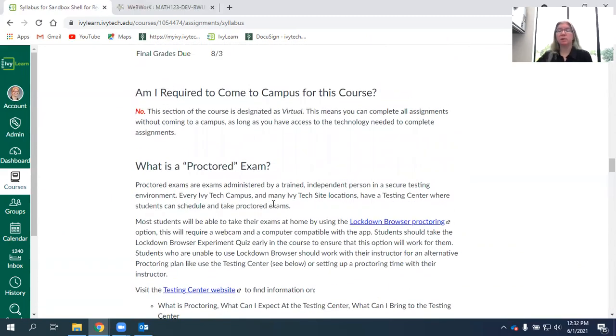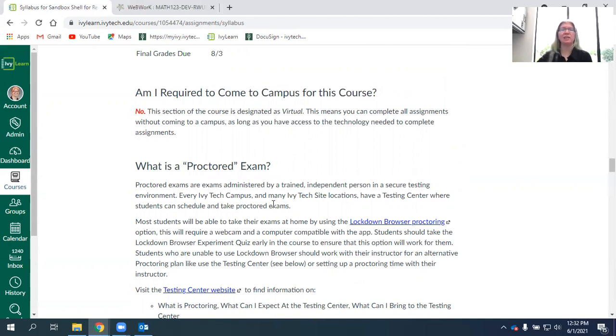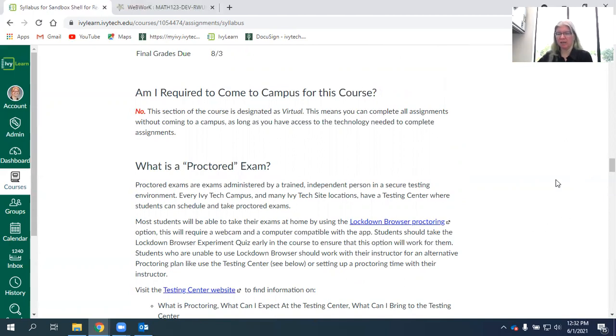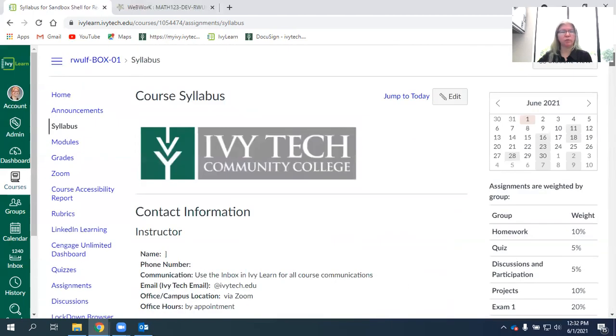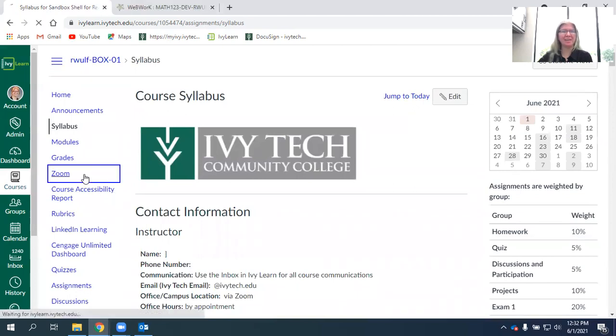I'm making this video for the virtual section of our course. So it's virtual, you don't have to come to campus. I know some of you don't live in the Lafayette area. That's fine. We'll be able to handle everything virtually, hopefully for the most part. So let's take a look at what is in the course.